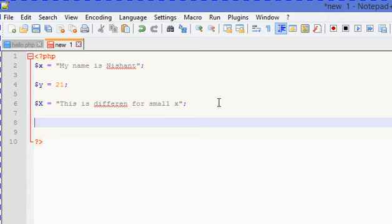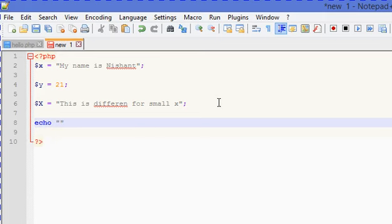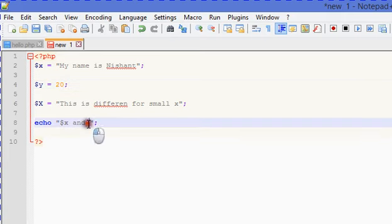There are two ways we can display variables. We can use echo with double quotes and write dollar x inside, then add text like 'and my age is' followed by dollar y. Let's check the output.